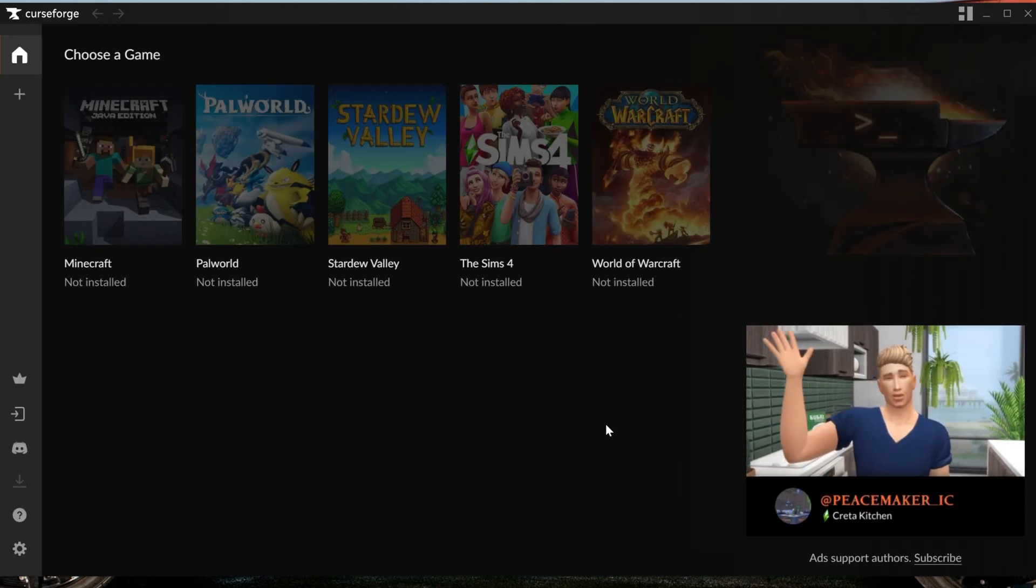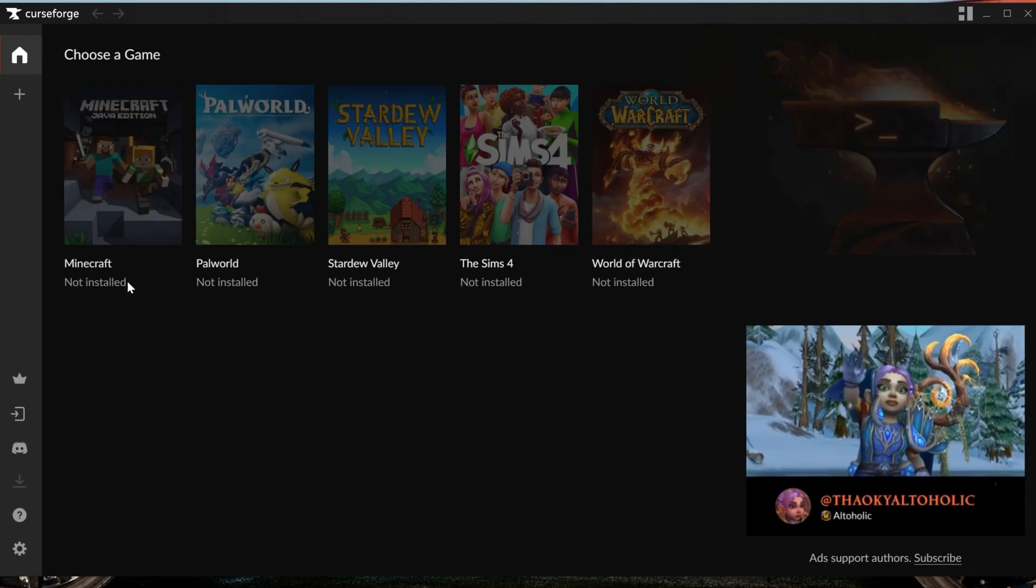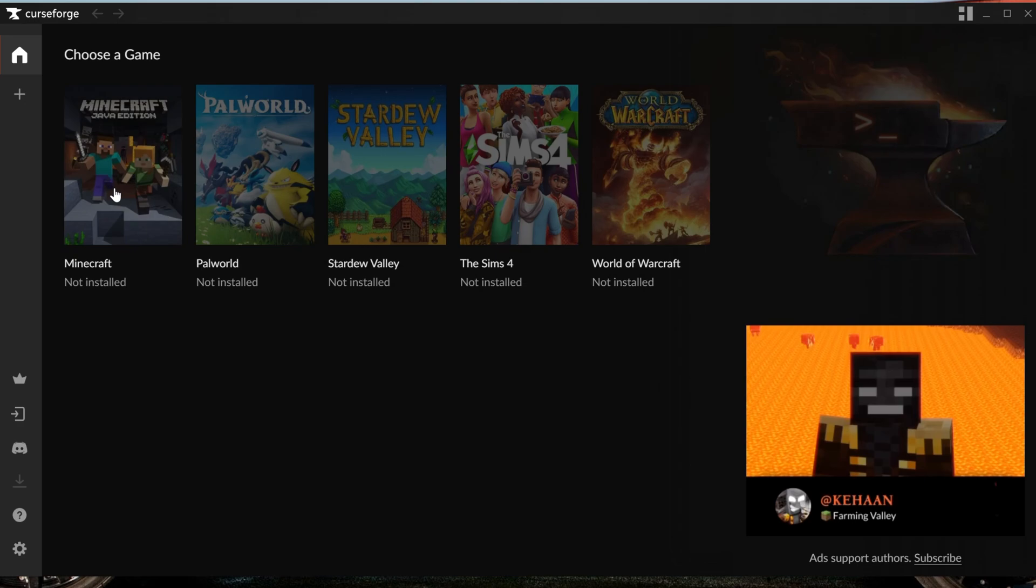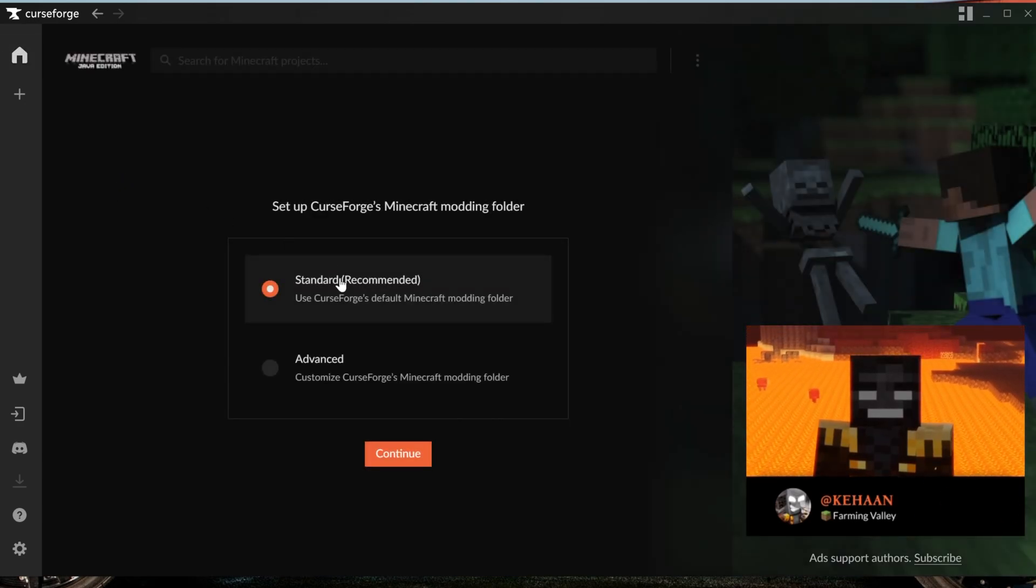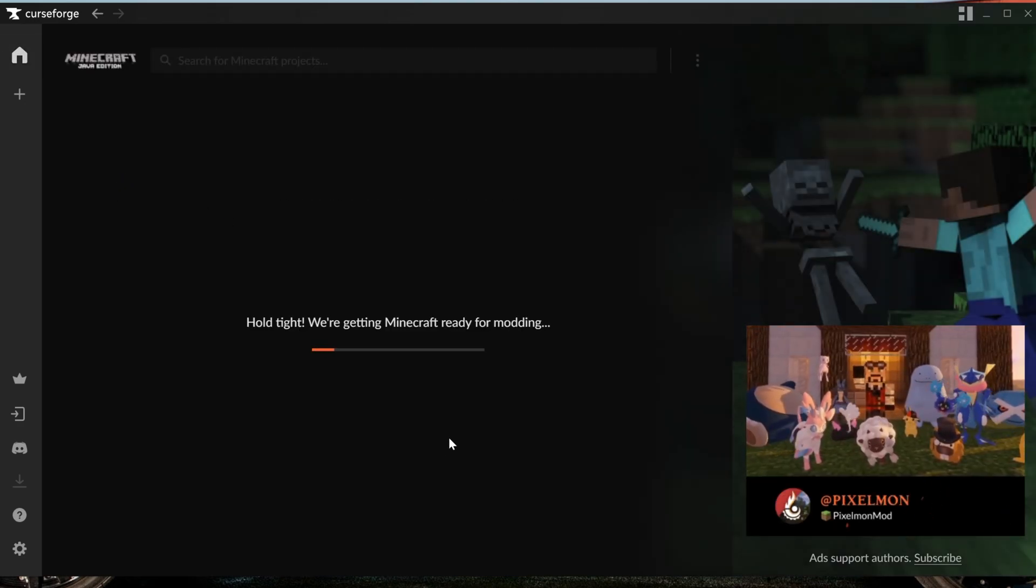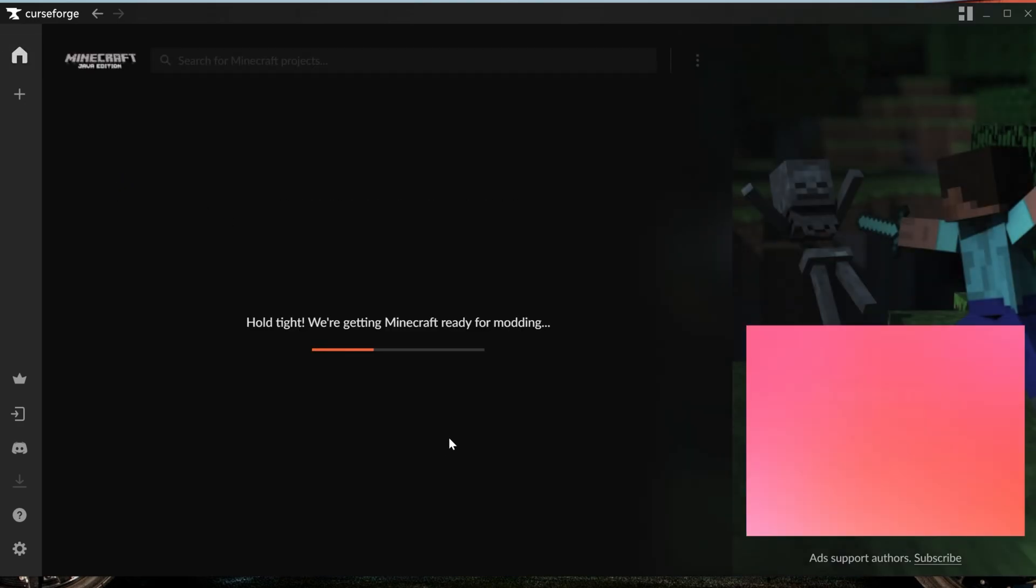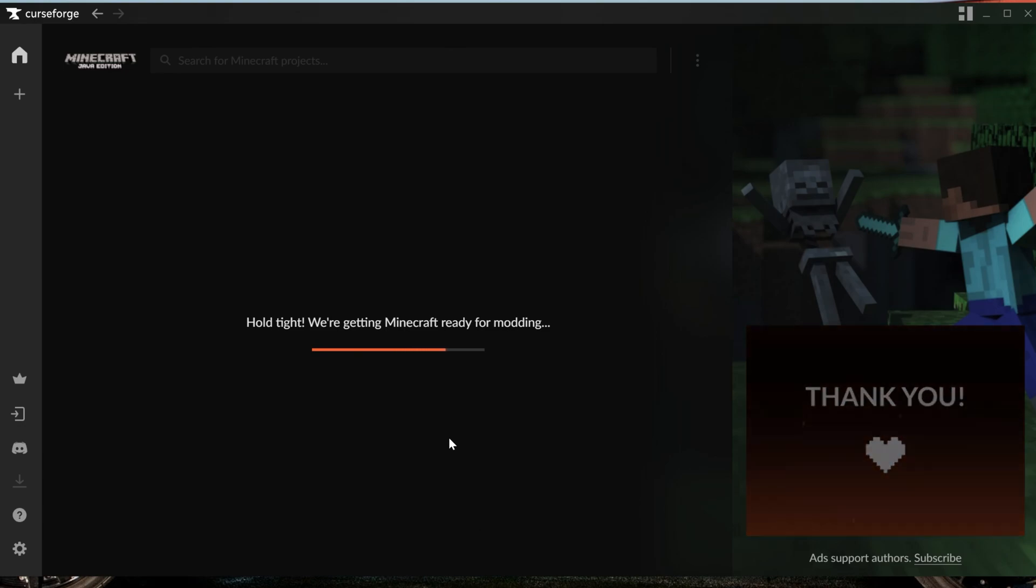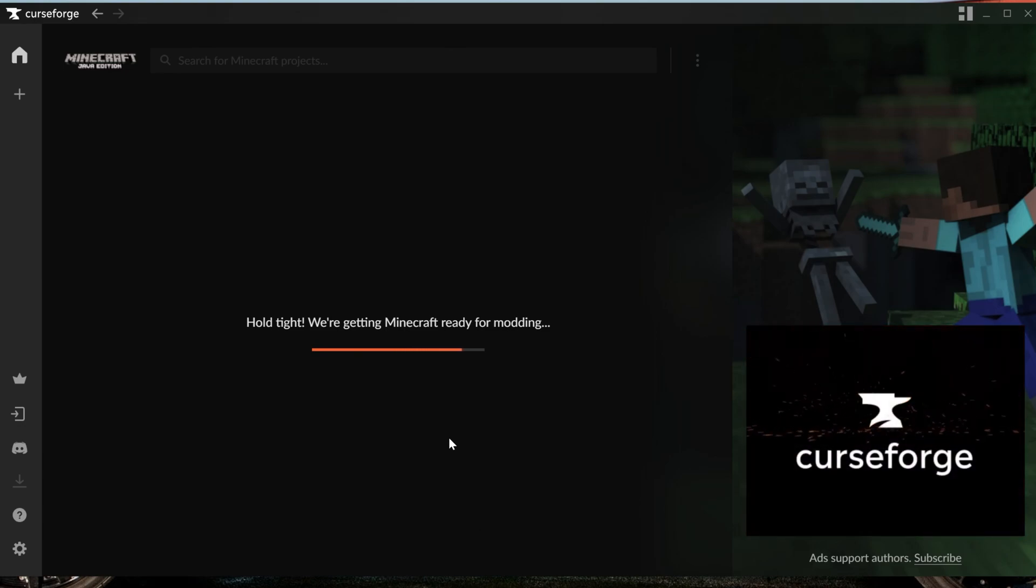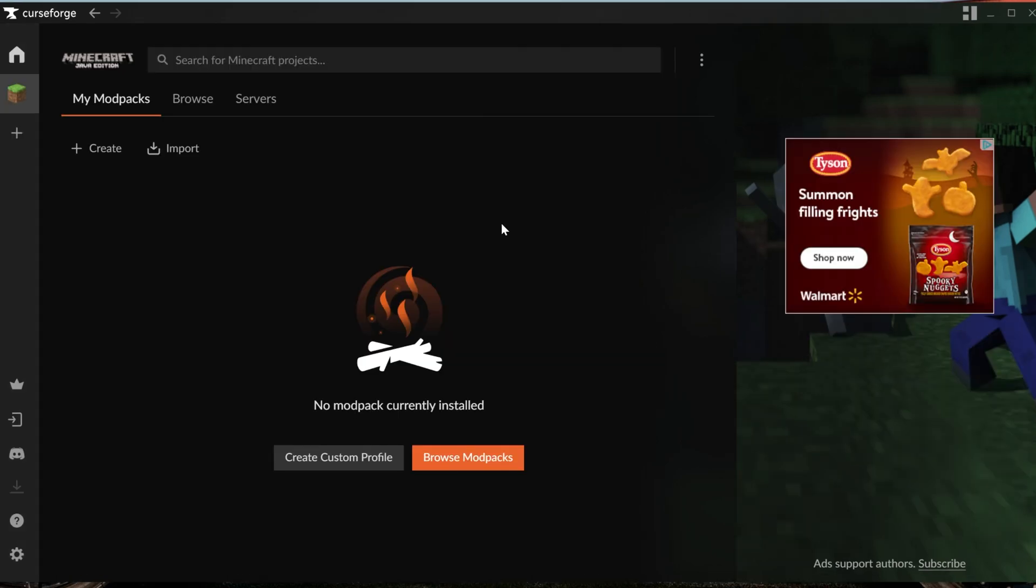Luckily this is done within the CurseForge app as well. As you can see it says Minecraft here but it's not installed. Go ahead and click on it and then make sure Standard is checked, then click Continue. Now it's going to get everything ready for your Minecraft modpacks. You don't have to do anything else from here in order to get Minecraft ready to go with the CurseForge launcher.